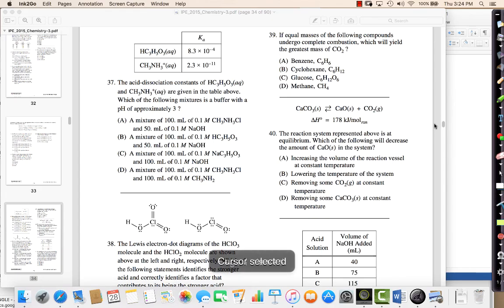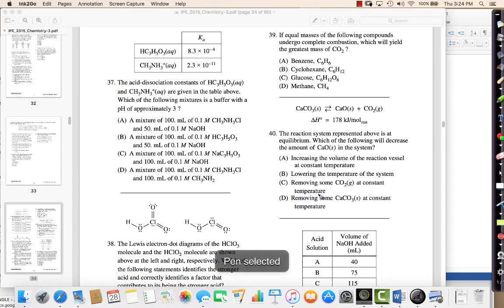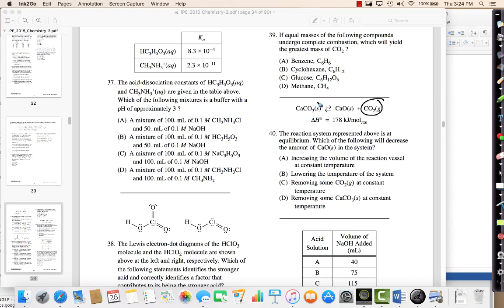The reaction system is in equilibrium — which of the following will decrease the amount of CaO? If I remove CO2, Le Chatelier's principle says it's going to shift to replace it, making more CO2 and more CaO. So removing CO2 actually increases CaO, not decreases it.